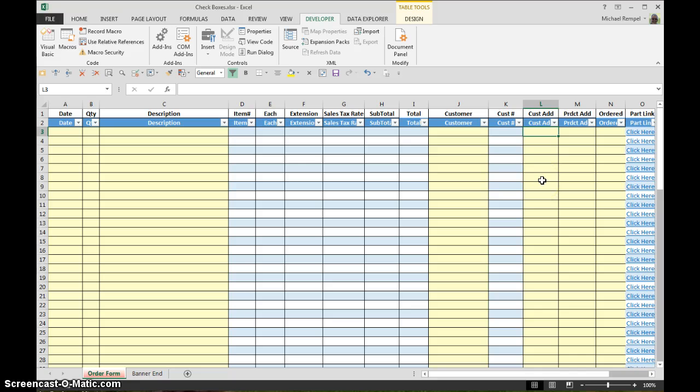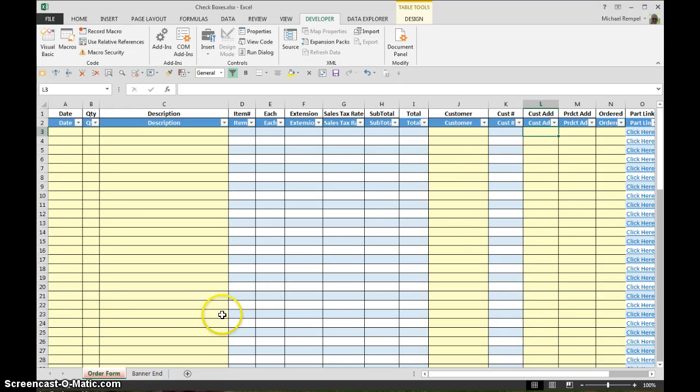It's going to work more efficiently because those check boxes did consume a lot of overhead in my worksheet. So this will work much better and there you have it.